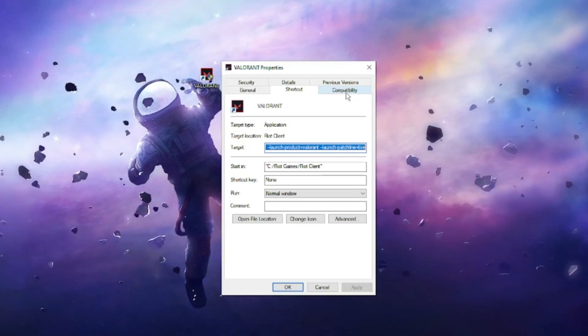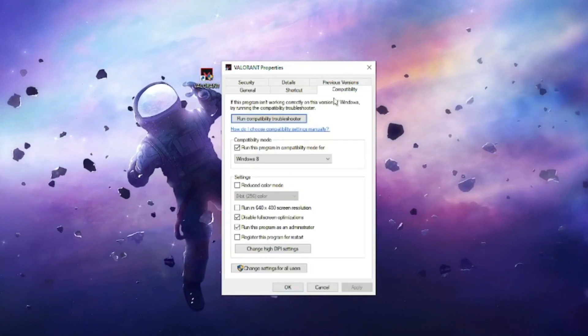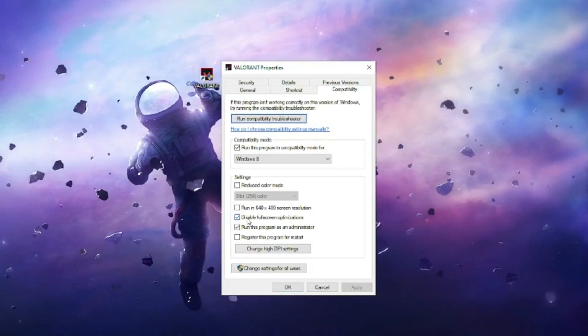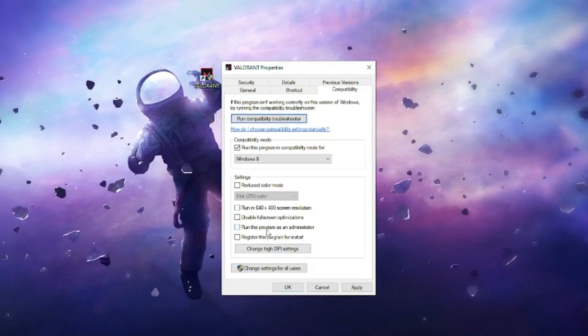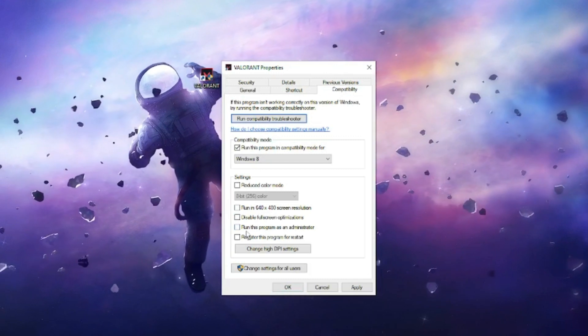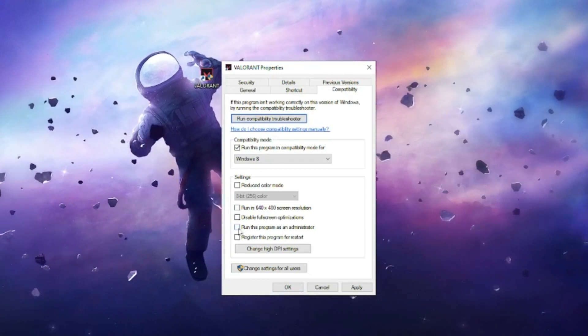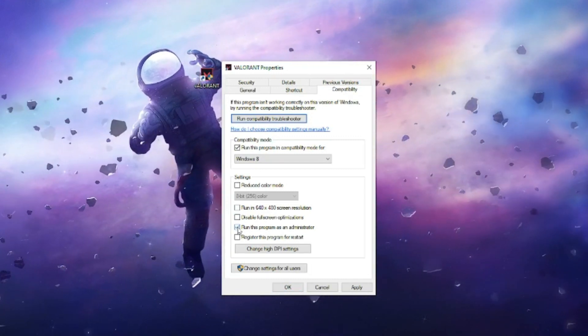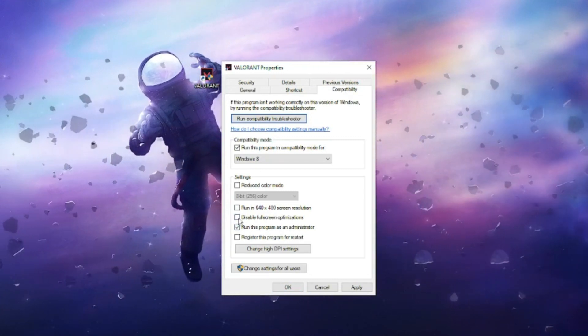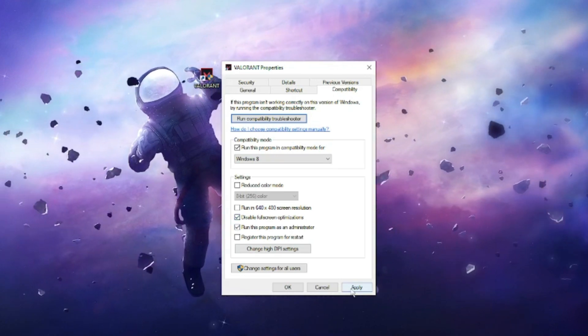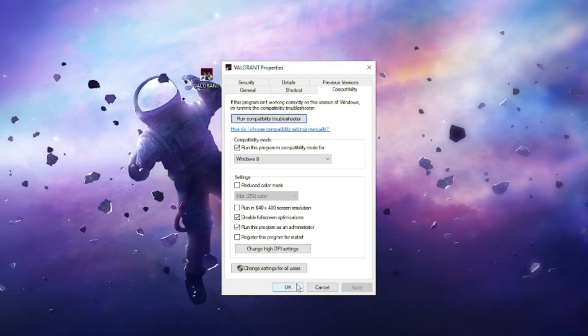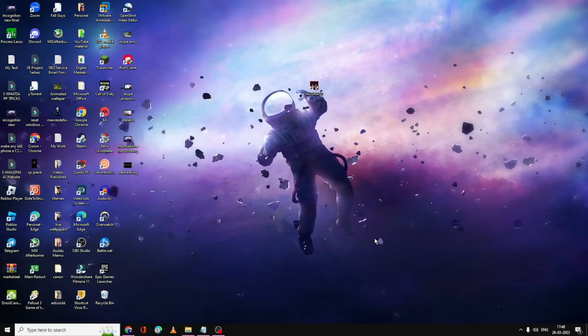From the top menu option, make sure Disable Fullscreen Optimizations and Run this program as an administrator has been checked. Check both options here, then click on Apply and click OK.